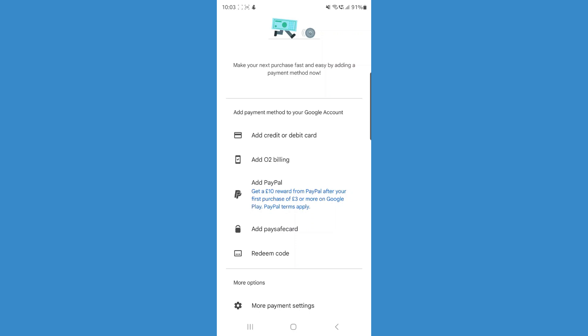So once you do this and once you add a payment method from that specific country, that will then change the country of your Google Play Store. So it's just that simple to change your country on Google Play.